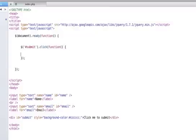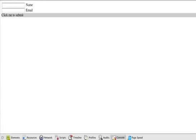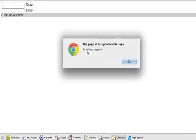Within our function code we need something to happen. So let's test to make sure something happens when we click. We'll come over here and refresh our page, click me to submit, and we get an alert box that says something happens.